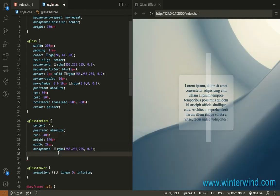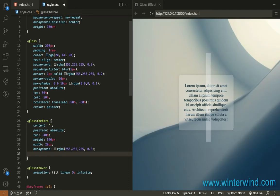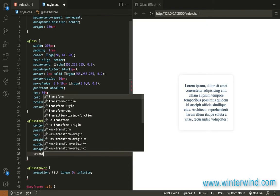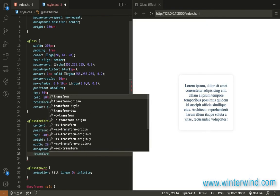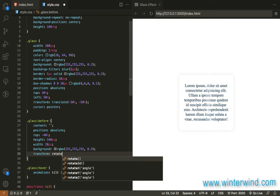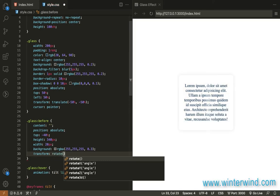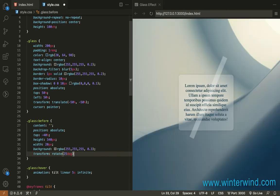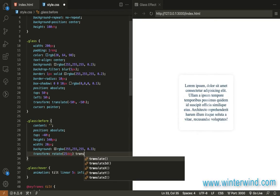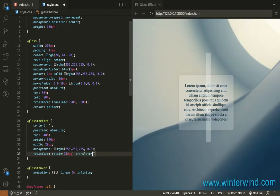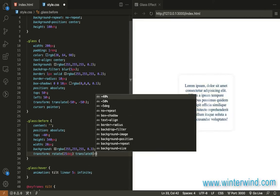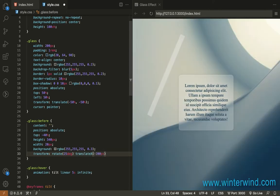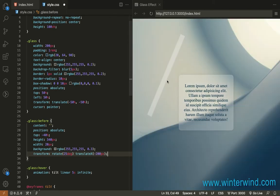Okay and we need now to rotate this or tilt this so let's add a transform rotate let's set it to 25 degrees and then let's translate let's add translate there.